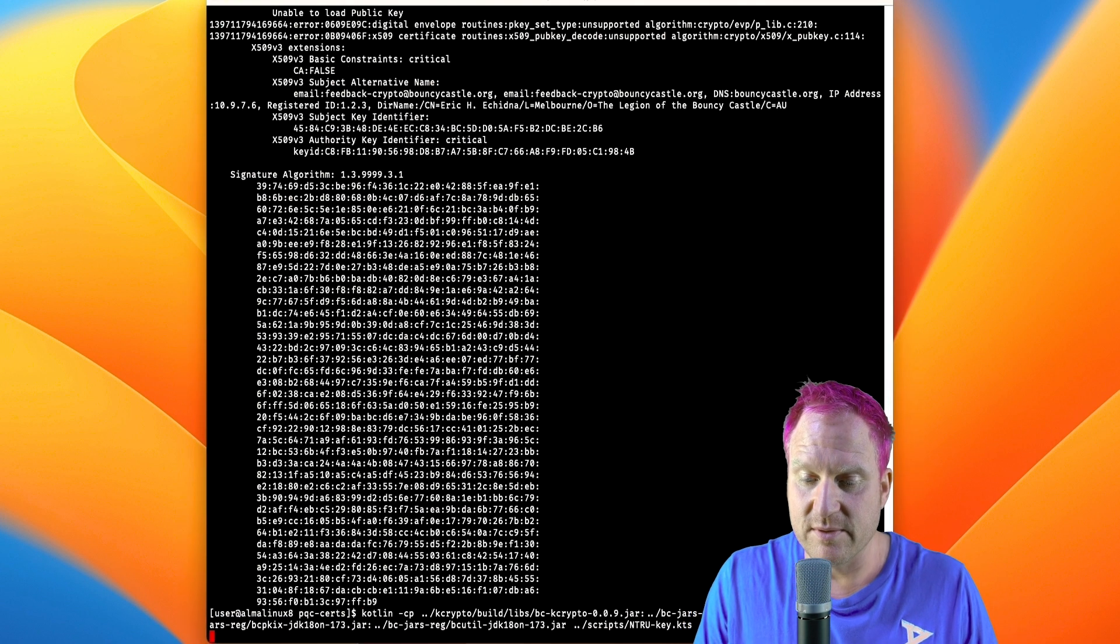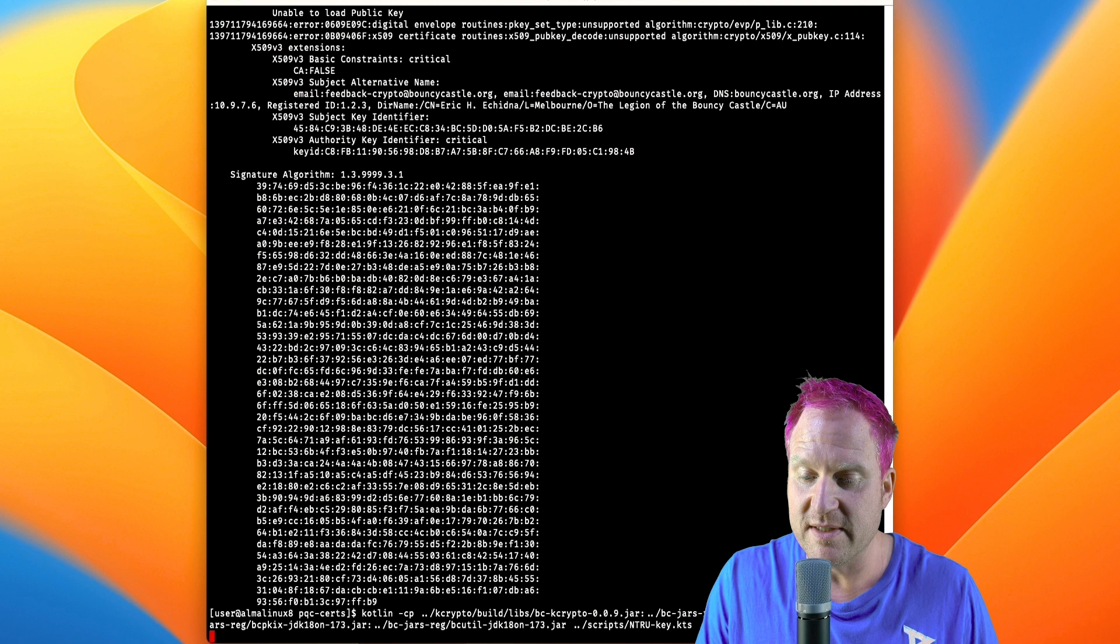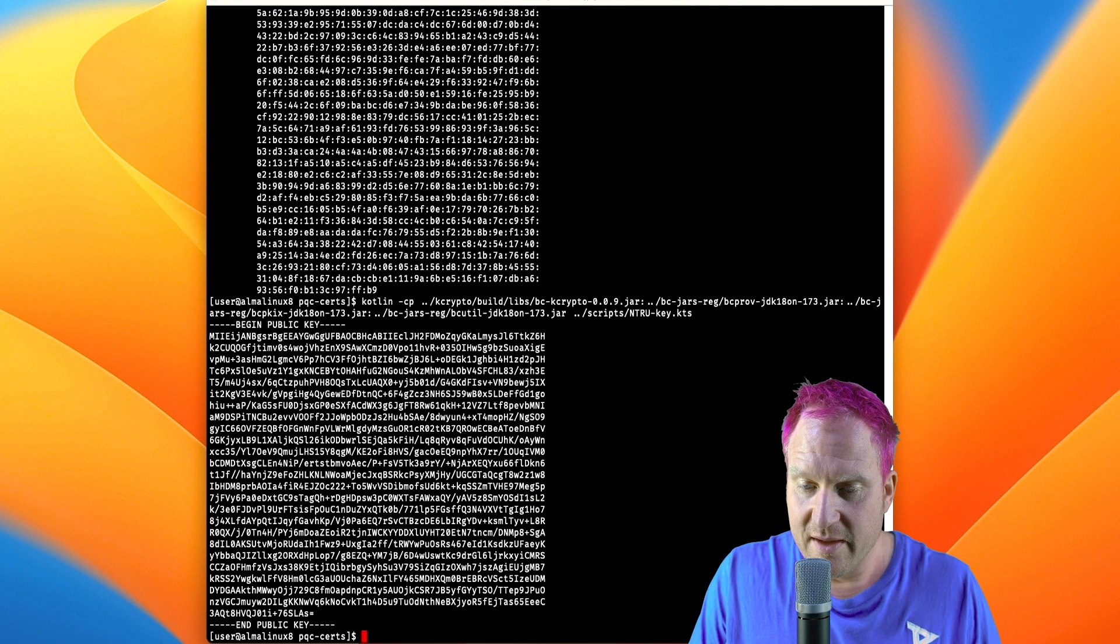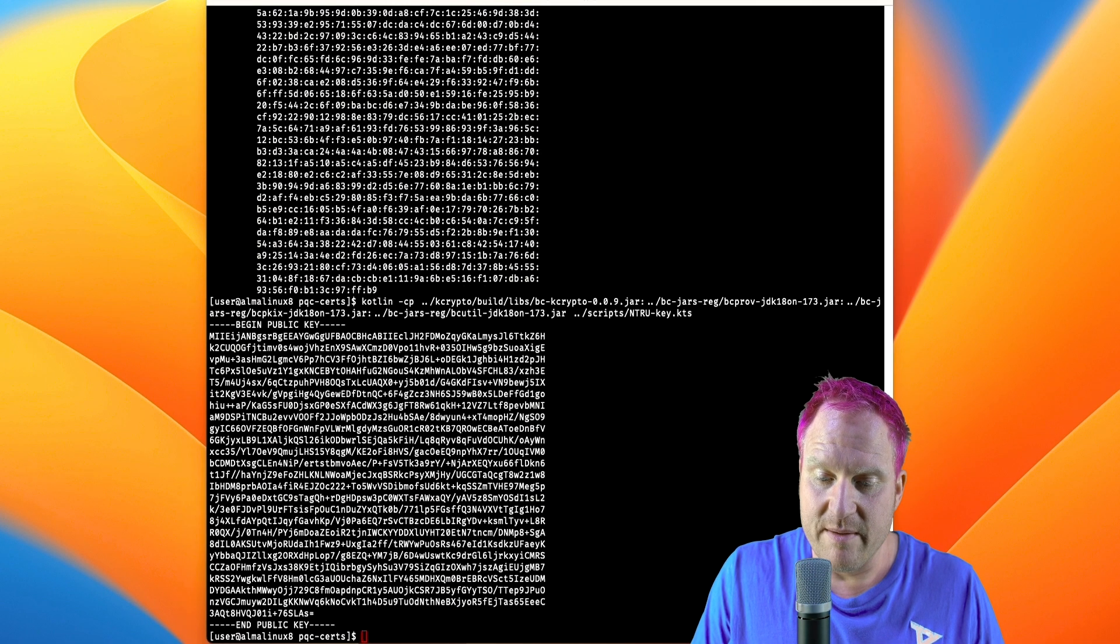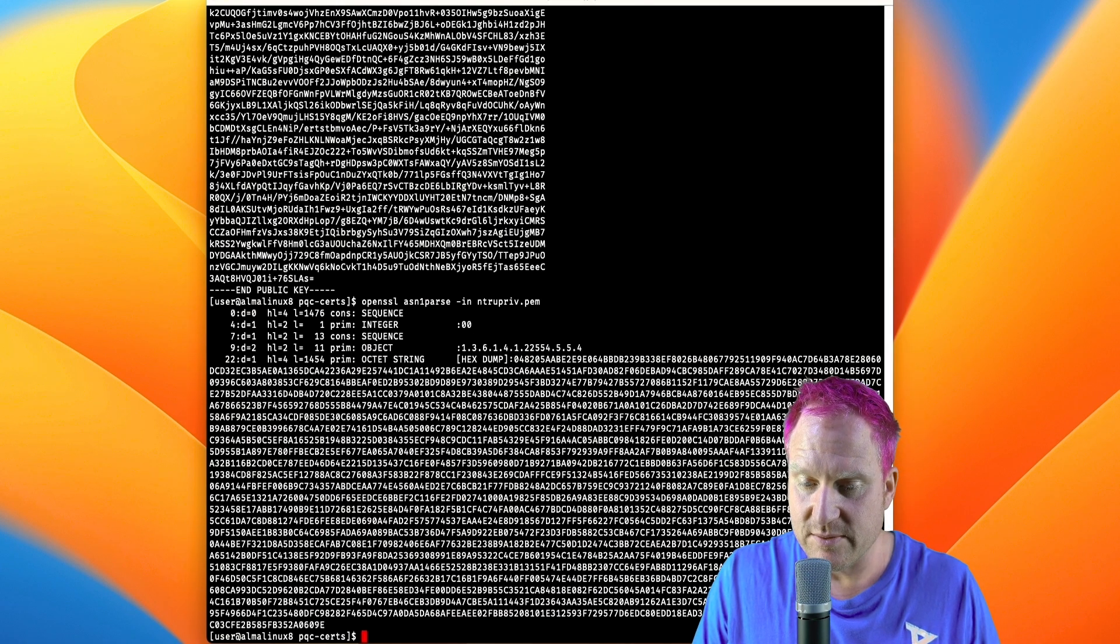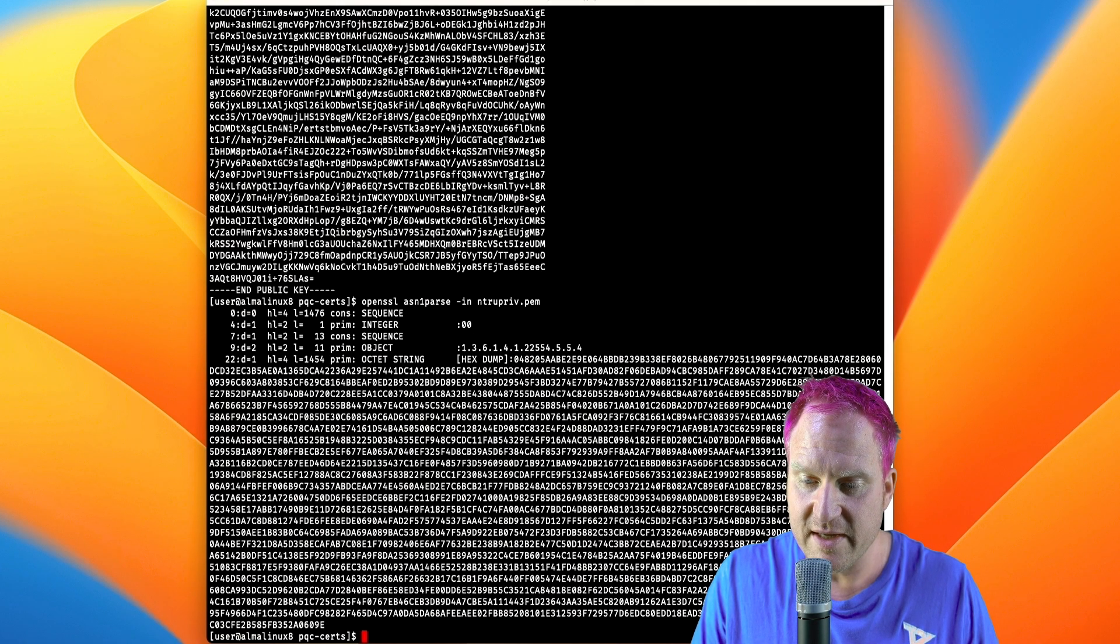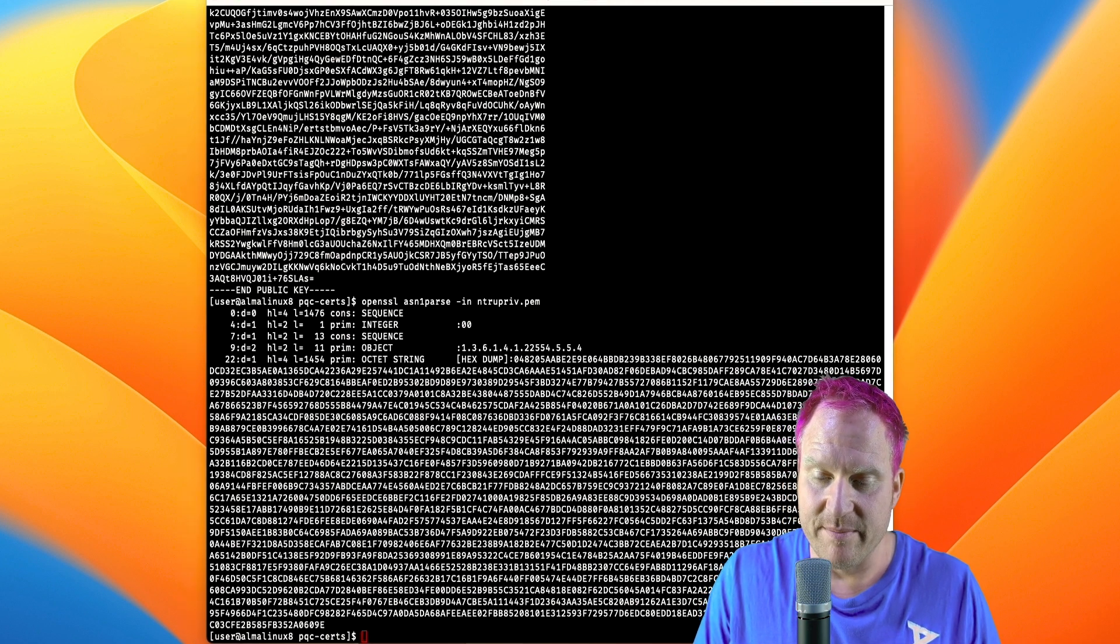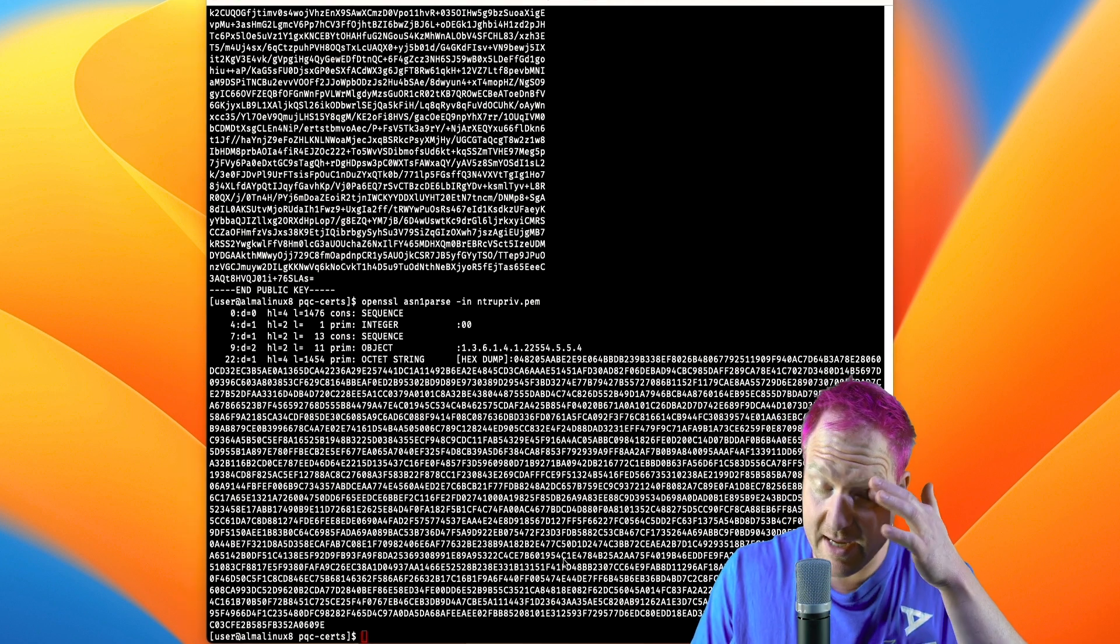Next, we're going to go and do NTRU now. So we'll use the same command, but we're going to use the NTRU keys out of the scripts directory, and we can then parse the private key with OpenSSL. So we'll check that out. Very nice.